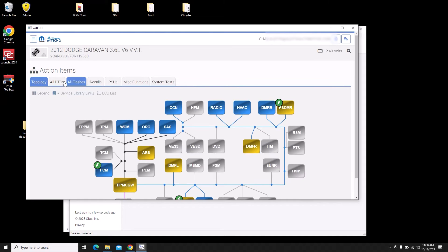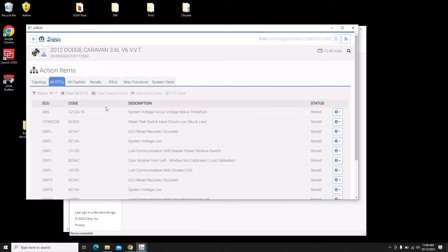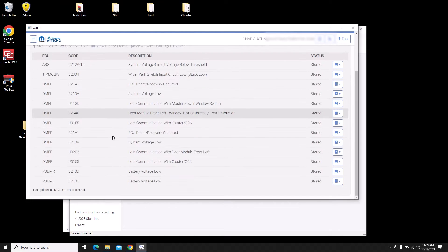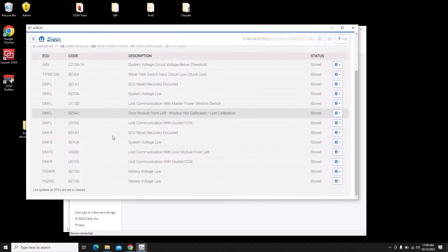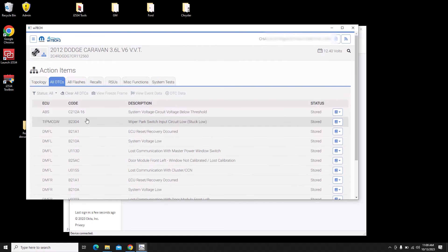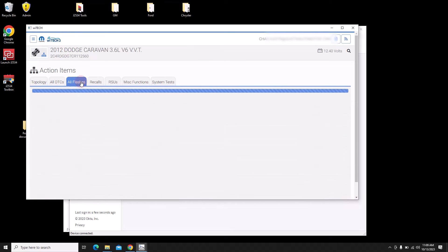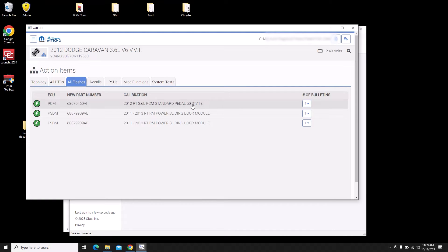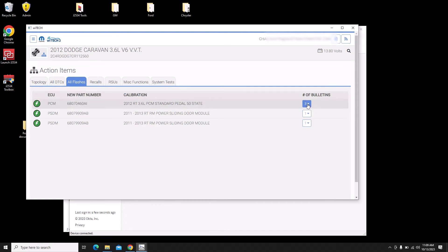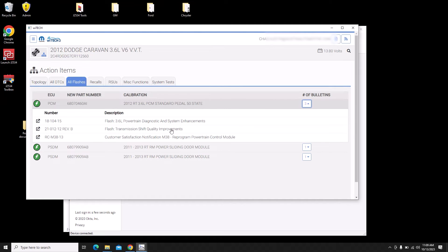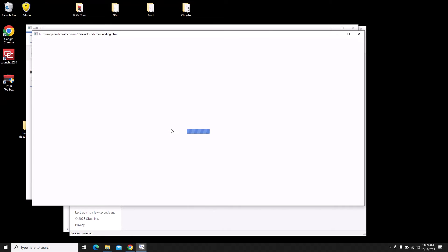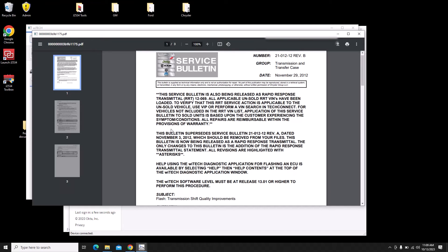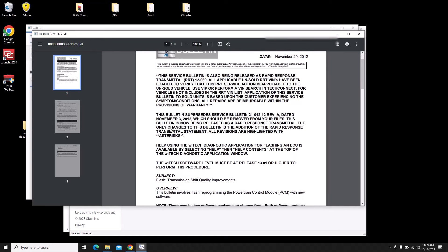It's going to show us all the modules on the vehicle. I'll click on all DTCs and see what codes are in there to make sure that there's nothing weird before I try programming this transmission. If we go to flashes we can see that there is a PCM standard pedal flash update. If we click on the bulletin list there is one for transmission shift quality improvements. That's probably why they want us to reflash this. The company that sold the transmission is saying make sure you reflash this with the new update or we're not going to warranty this transmission.